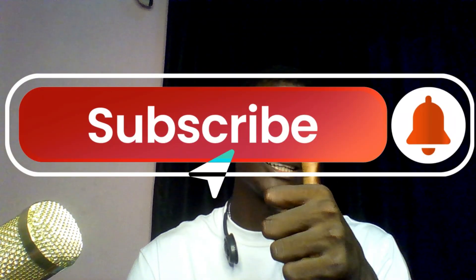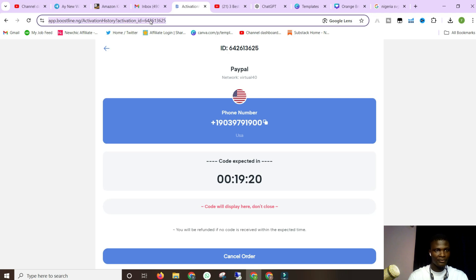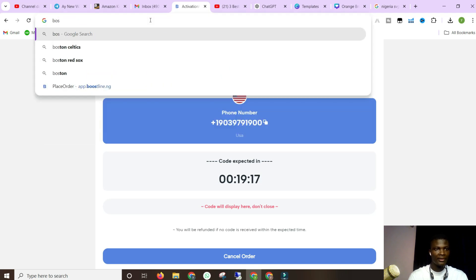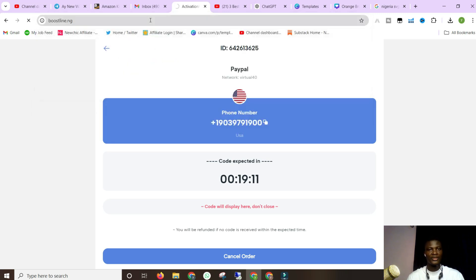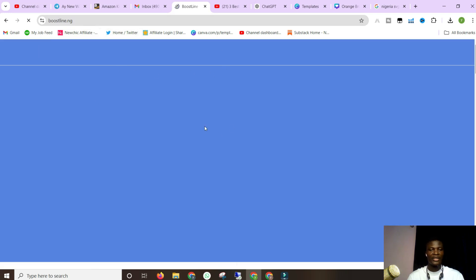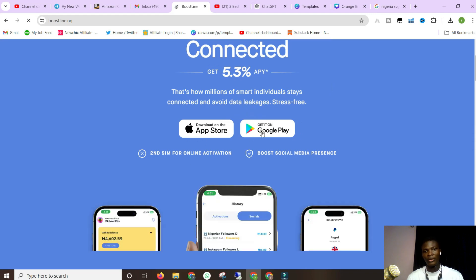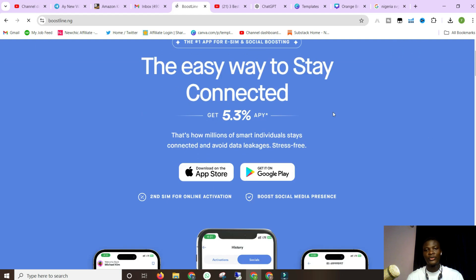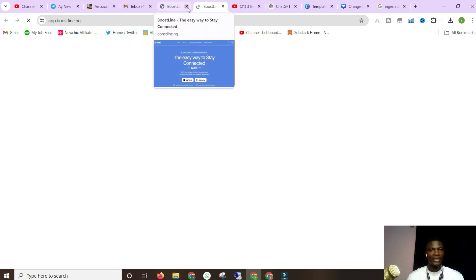Go ahead and hit the subscribe button and smash the bell icon. Share this video with family and friends who might need these services. The platform I've been talking about is Boostline.ng — I'm going to drop the link in the description. Just go to Boostline.ng and create an account. They've got apps on the App Store and Google Play Store. In your case, just click 'Sign Up,' do it with your mobile phone, and you're good to go.